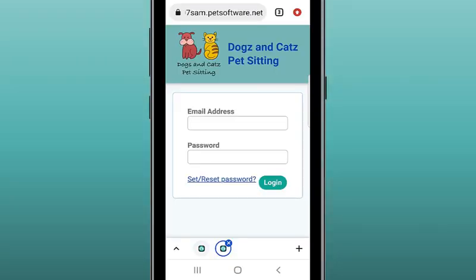Open up the portal on your phone. On the login screen, tap the blue link for set/reset password.